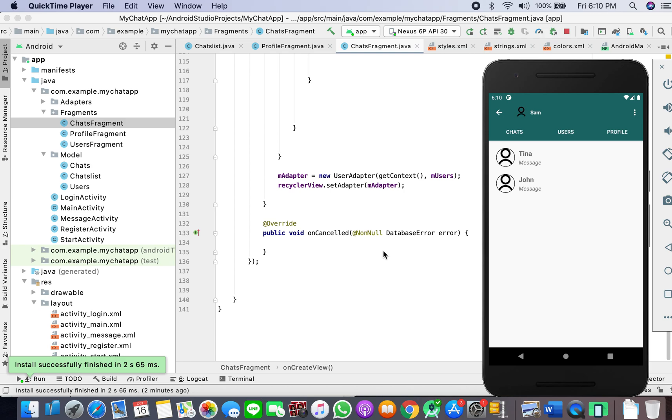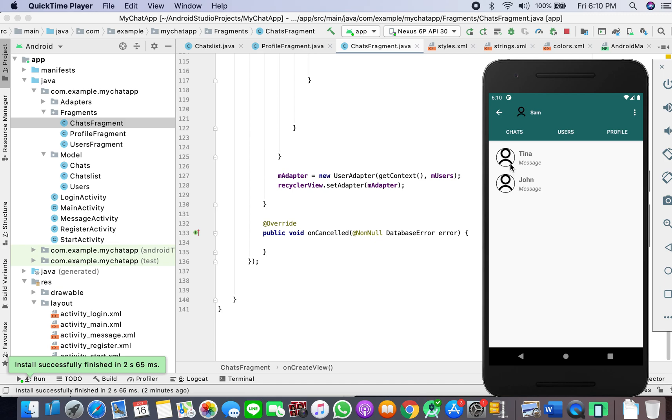Welcome guys to the 10th tutorial of Android chat application with Firebase series. I hope you're working with me and your code is working fine. If it's not, please let me know. In this one, we will try to display a green light or a gray light here if the user is logged in or logged out.